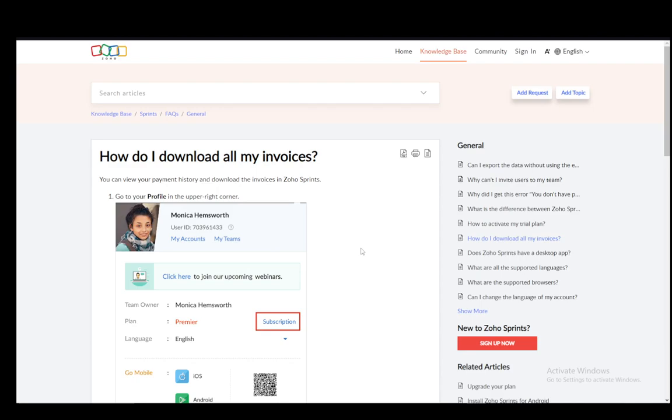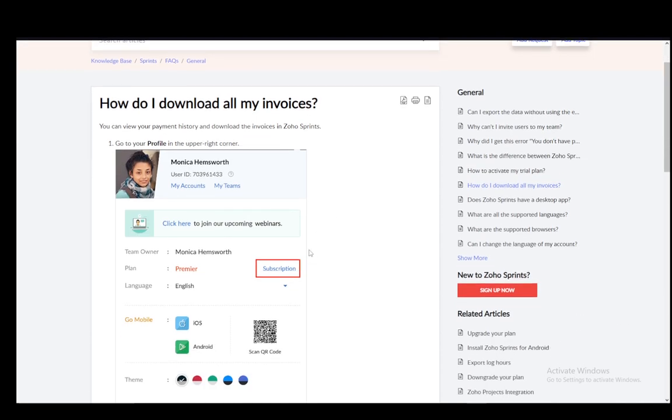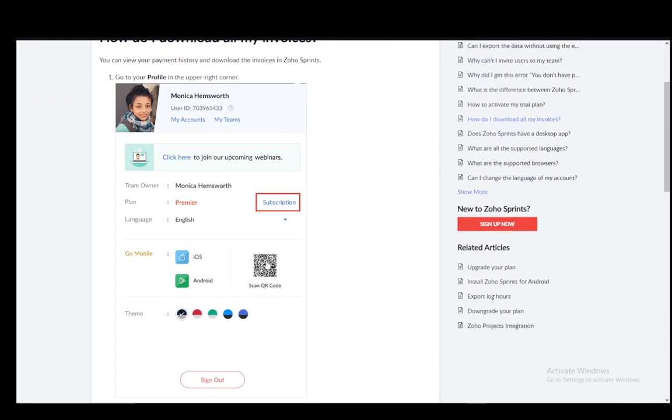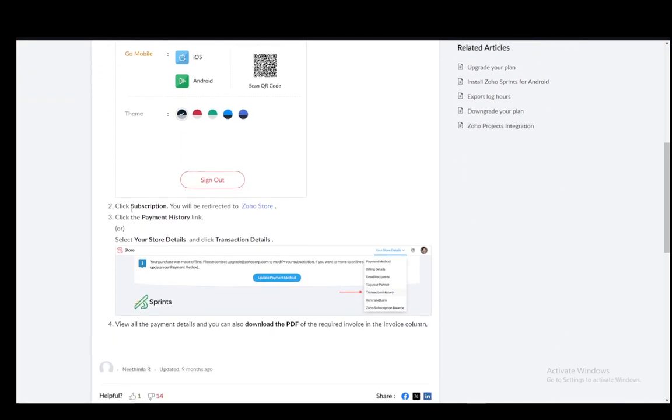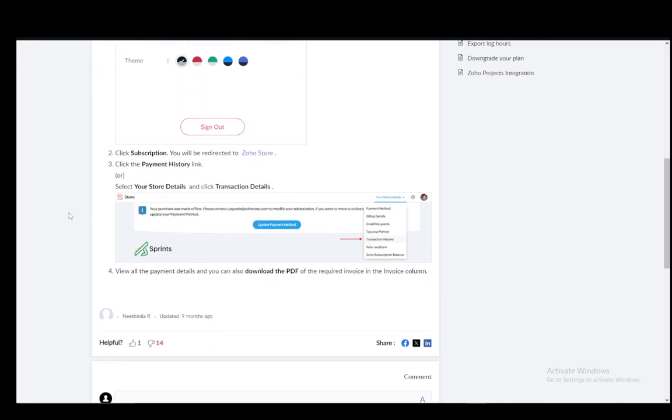You have your team owner, you have the language, and you have the plan or the subscription plan which you are currently under. You need to click the subscription button as you can see here, and that will take you to the Zoho store. Once you're there you need to click on the payment history link.